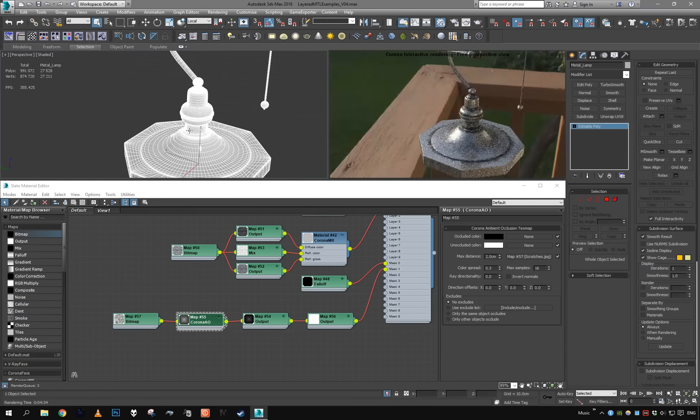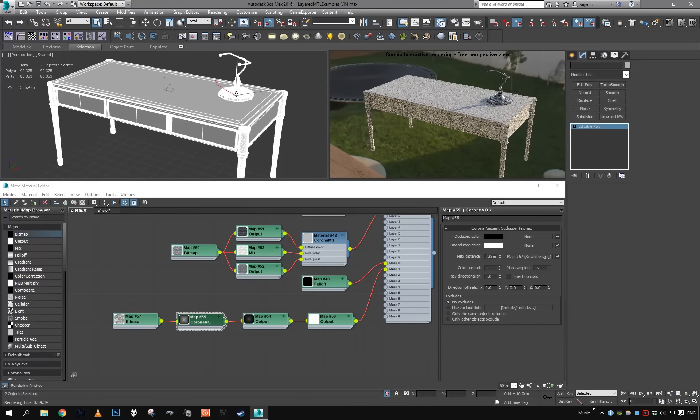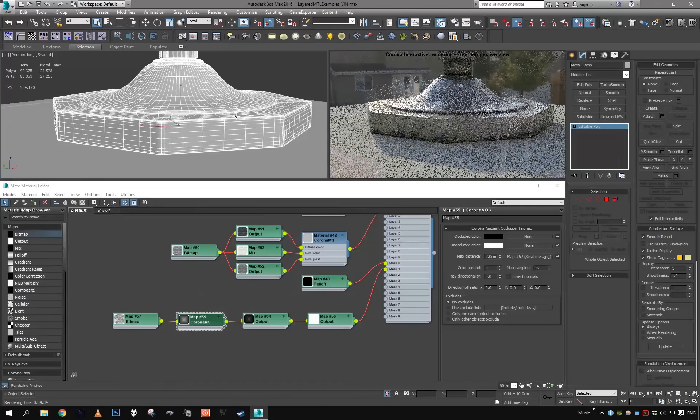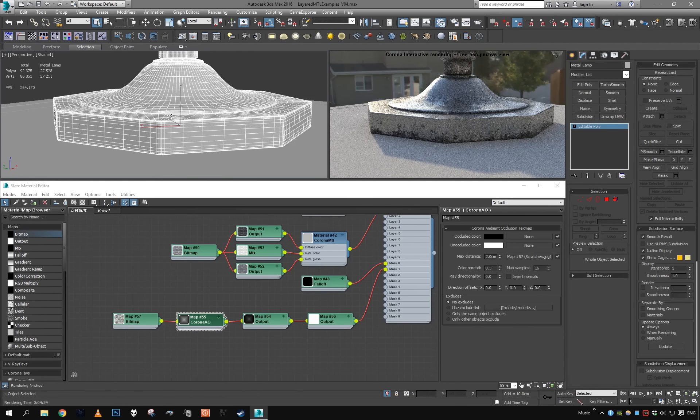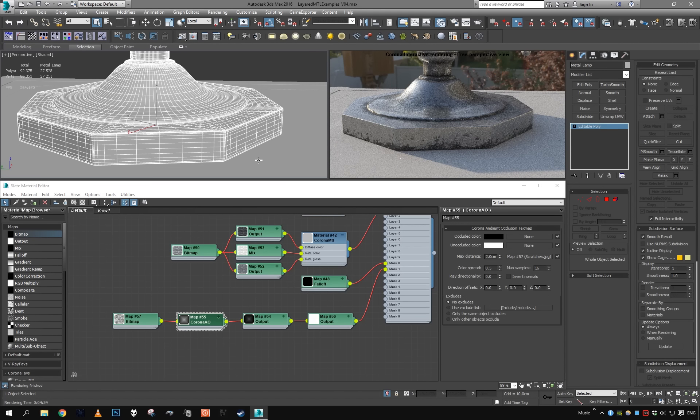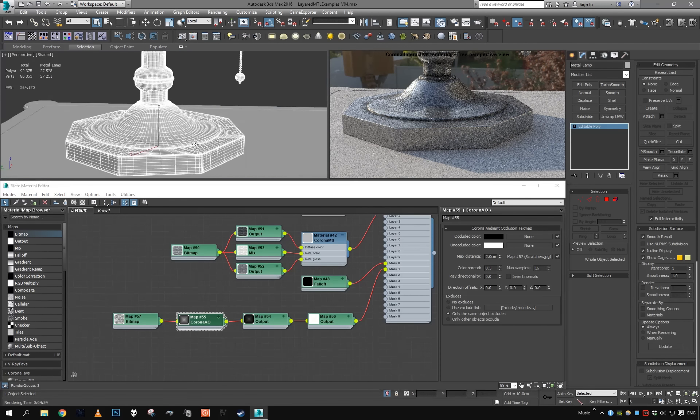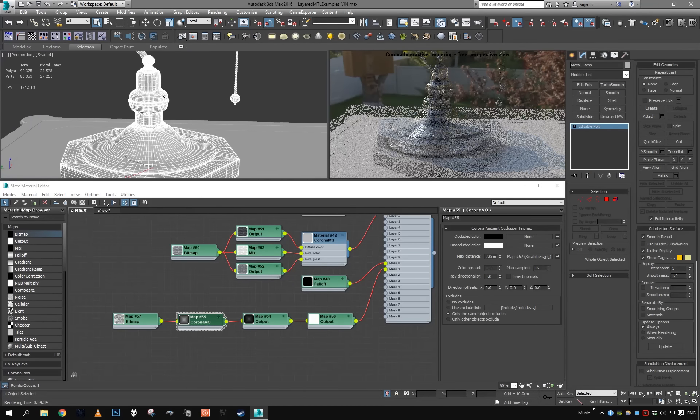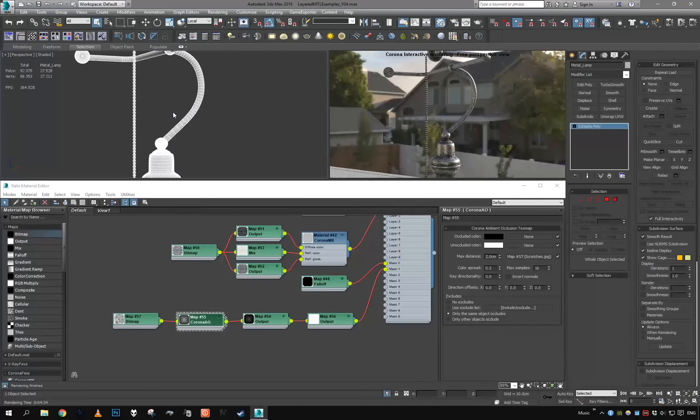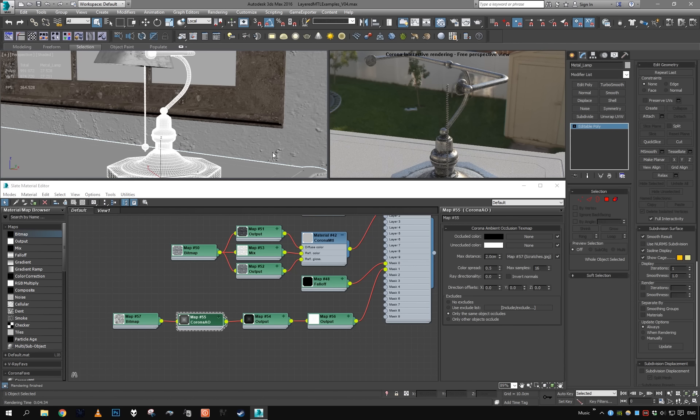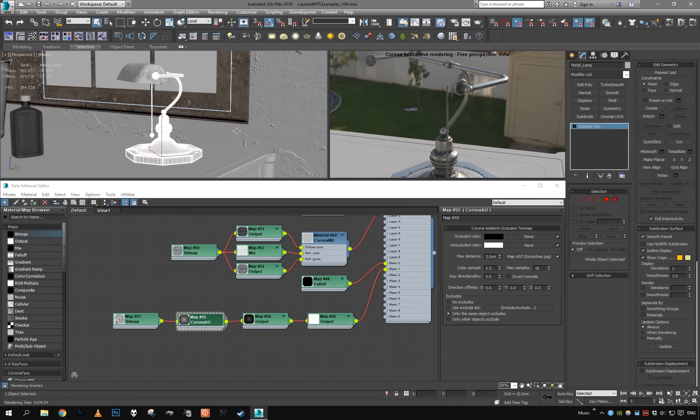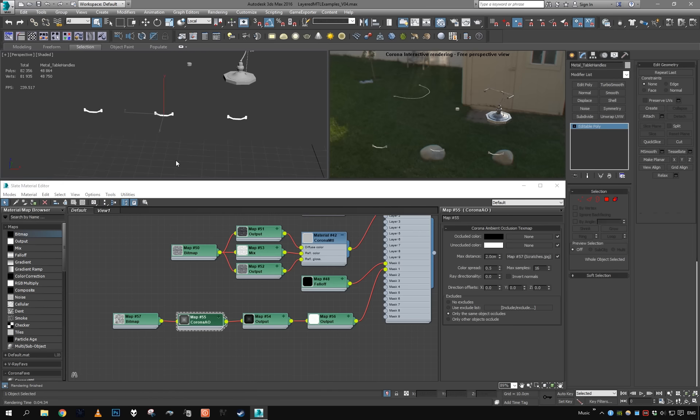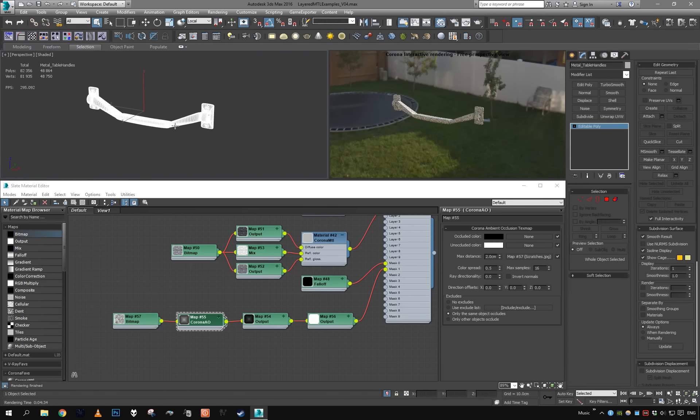Now we can control it. For example, the dirt seems a bit too much, so let's dial it down to like two centimeters. Now if we isolate the selection and select our table and take a look back, we can see that the dirt is popping up also from the bottom. That's because this area is occluded by the table. We can fix this easily by setting here 'use the same object only.' The same object occludes. If we enable it, the object occludes only itself, and the Corona AO doesn't compute occlusion from other objects. Therefore, we get weathering only on our object.